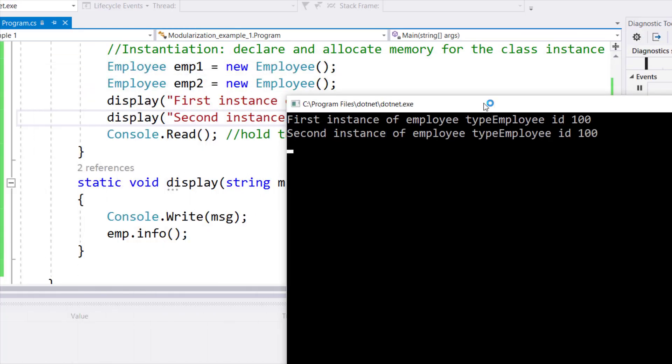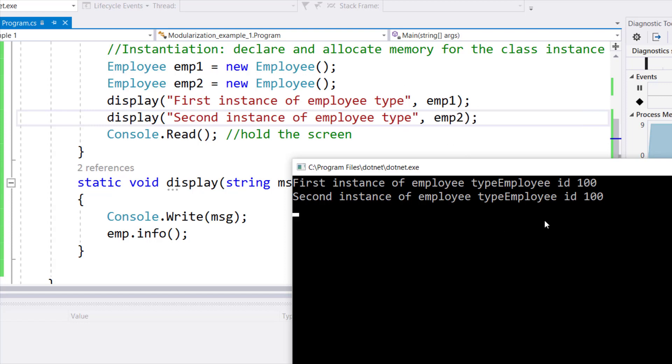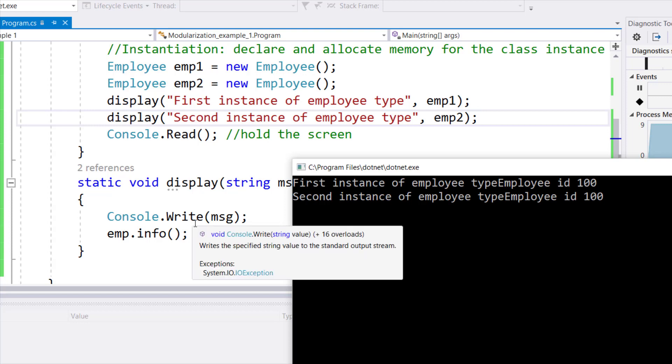As you can see over here, first instance of employee type. Now, since I did not leave a space after the word type, employee ID 100, which is actually coming from EMP.info, and the reason both of them are coming on the same line is because of the write.